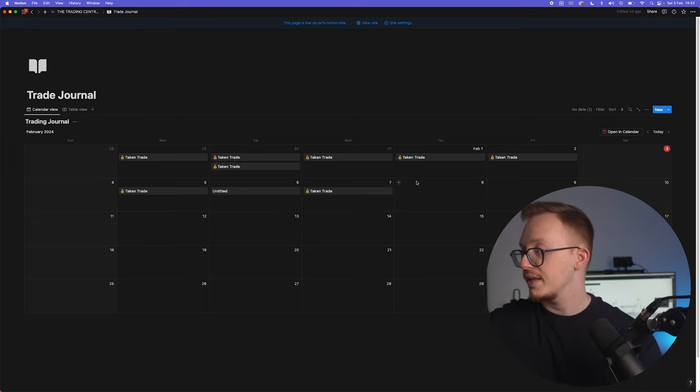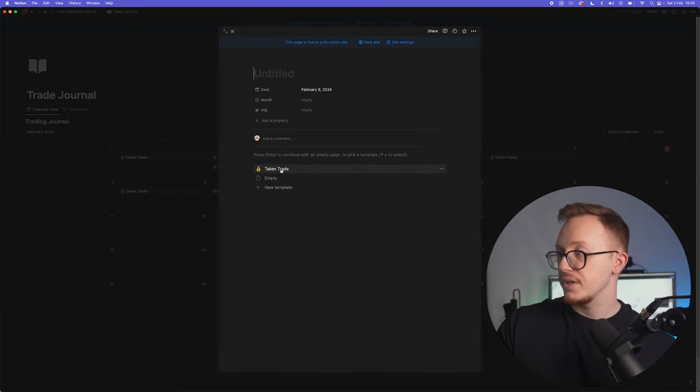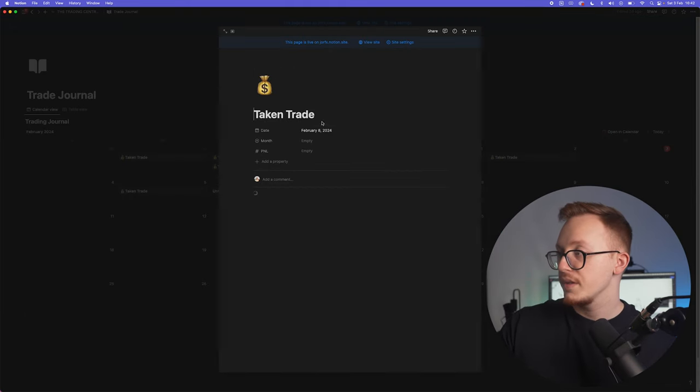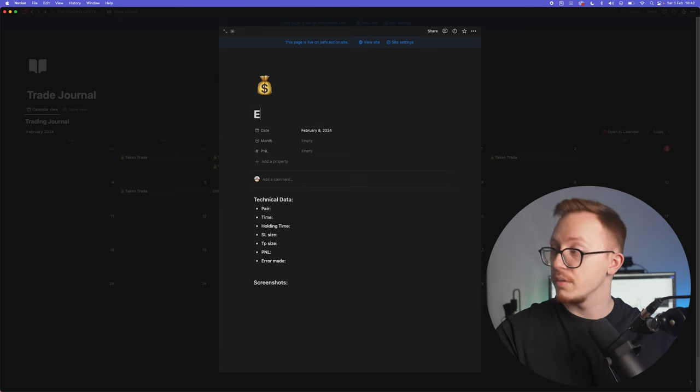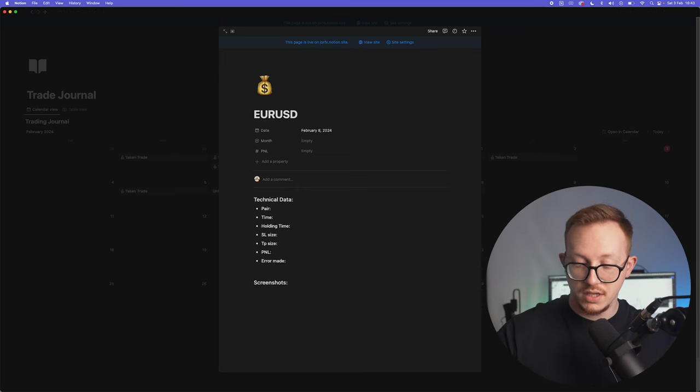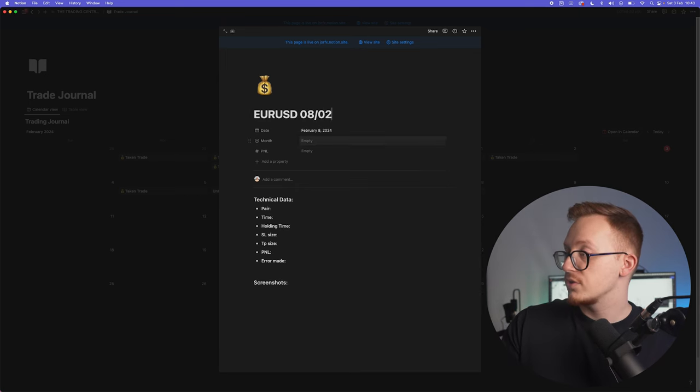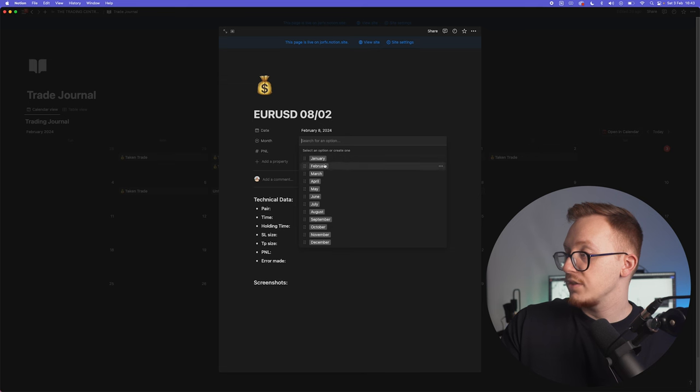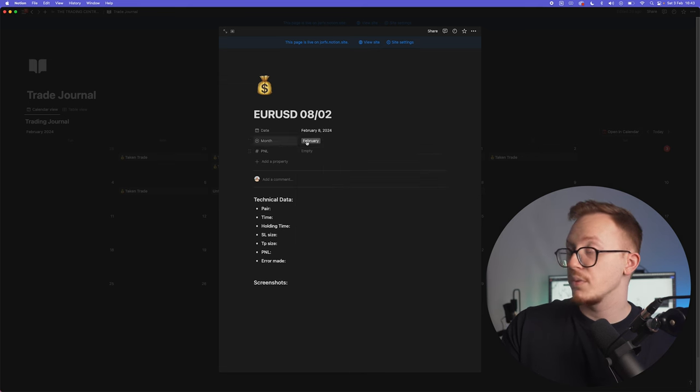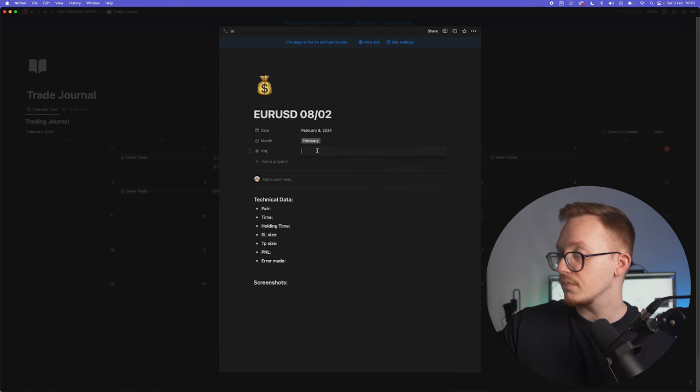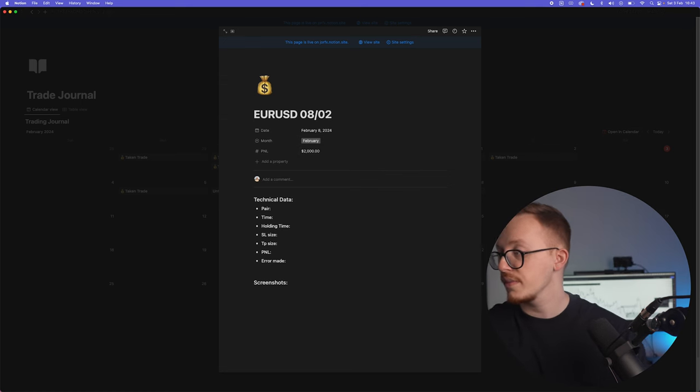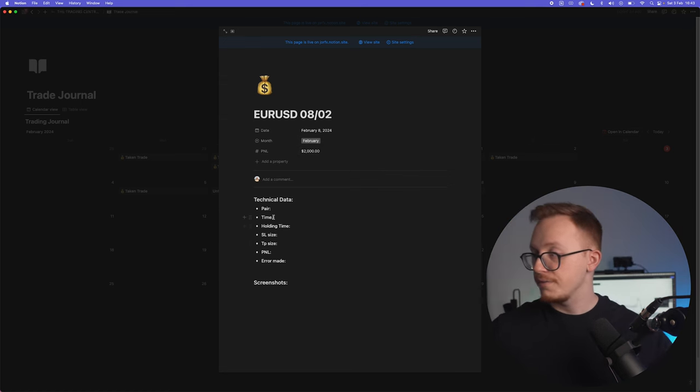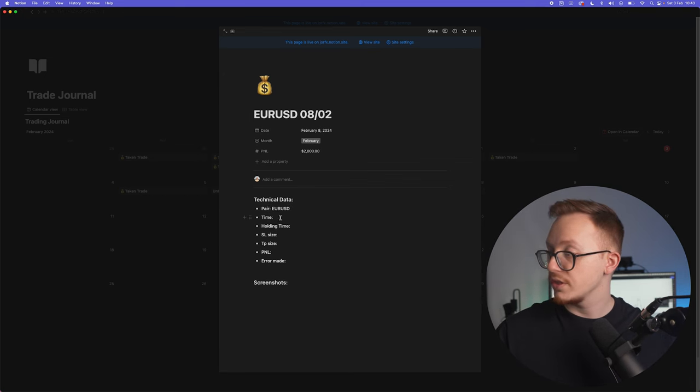And let's say we've taken a trade right here. You can take the template taken trades, you can also rename this to for example EUR/USD the 8th of February, basically the trade and charts. Then you can select a month, February, and by the way do select a month because this is important for another aspect.